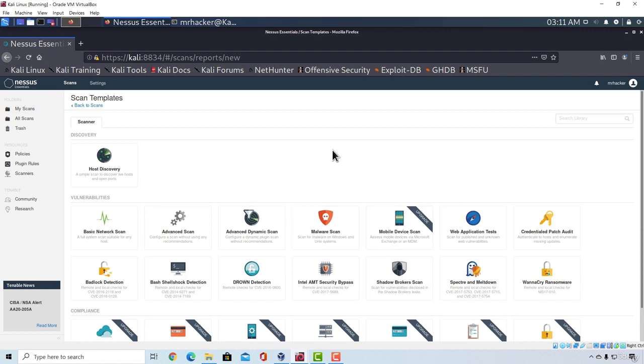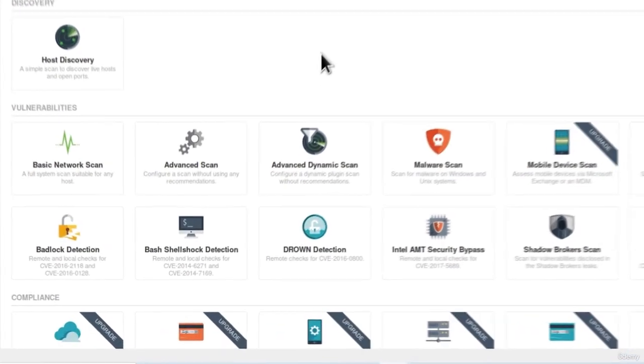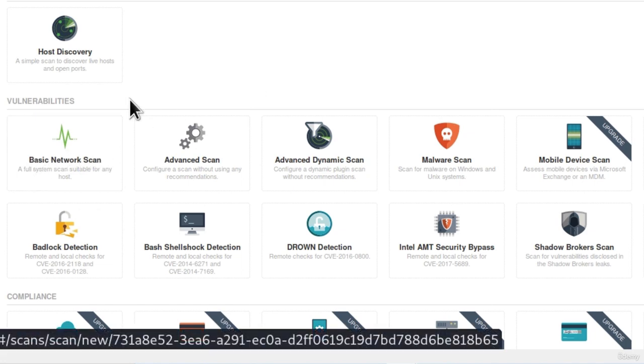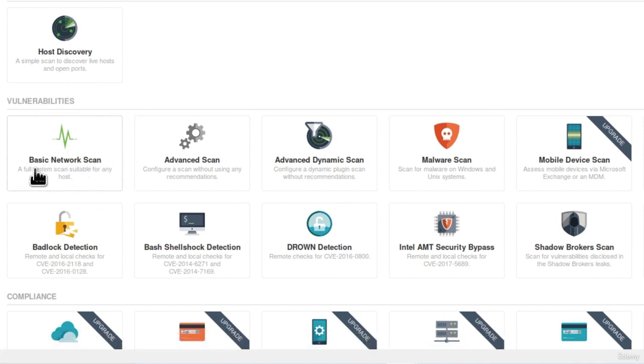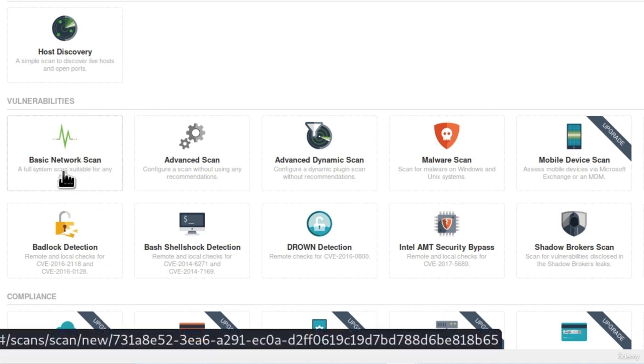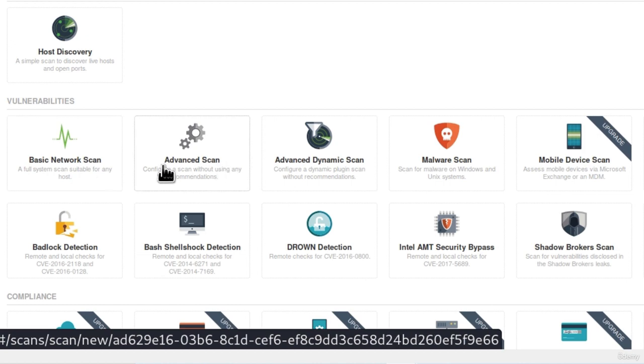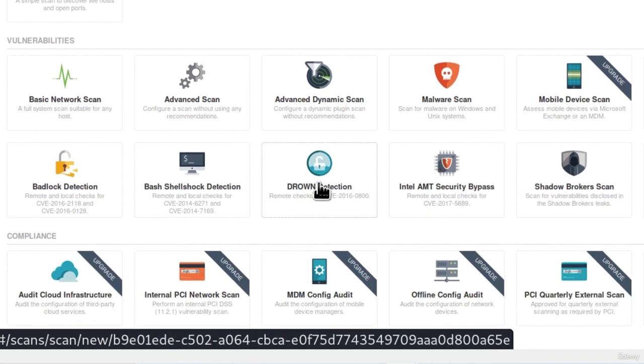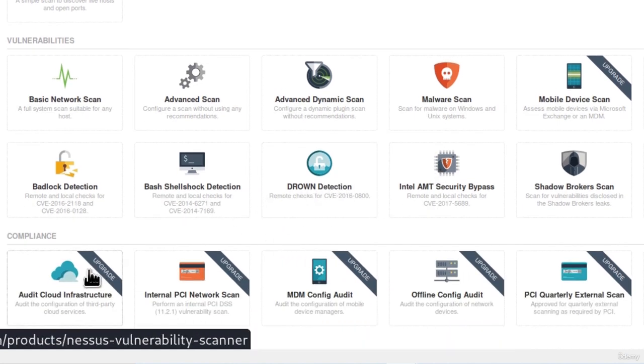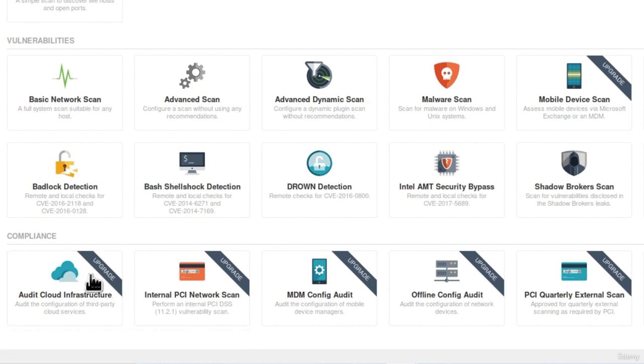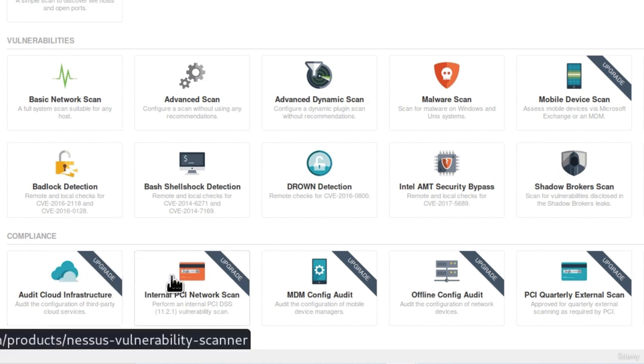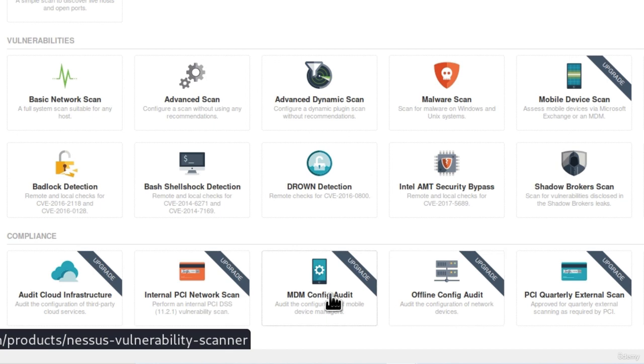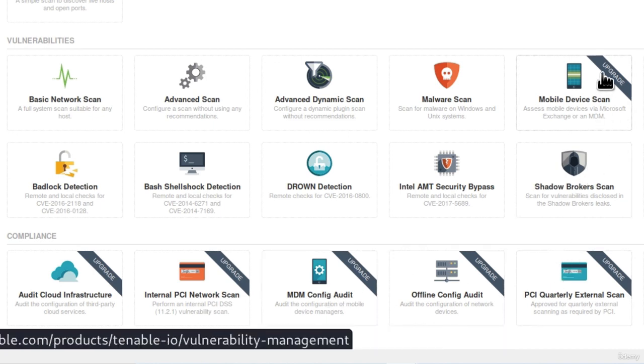All we want to do from here is go to the new scan button. Right here, we will see all of the available options that we can do for our scans. So we got basic network scan, a full system scan suitable for any host. We got the advanced scan, configure a scan without using any recommendations. And we got a bunch of other options, and for some of them we need the Nessus Professional version in order to use.